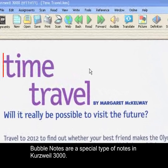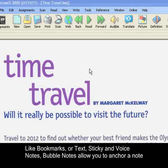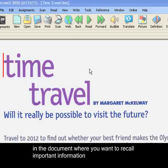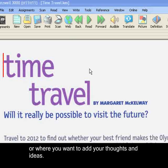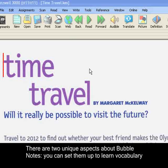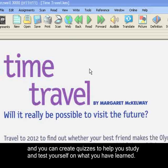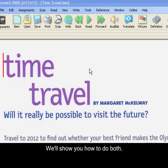Bubble notes are a special type of notes in Kurzweil 3000. Like bookmarks or text sticky and voiced notes, bubble notes allow you to anchor a note in the document where you want to recall important information or where you want to add your thoughts and ideas. However, there are two unique aspects about bubble notes: you can set them up to help you learn vocabulary, and you can create quizzes to help you study and test yourself on what you've learned. We'll show you how to do both.